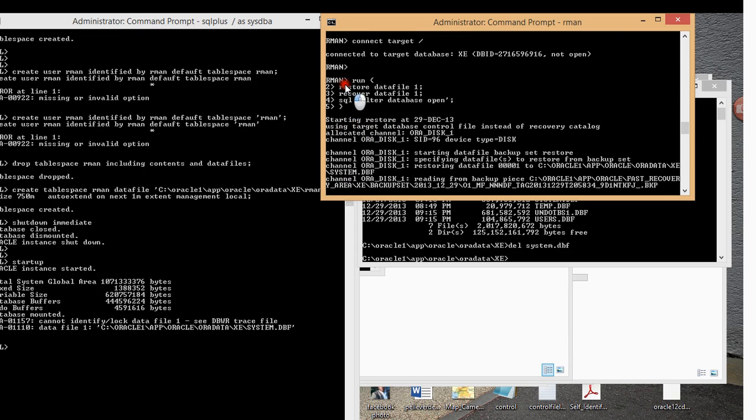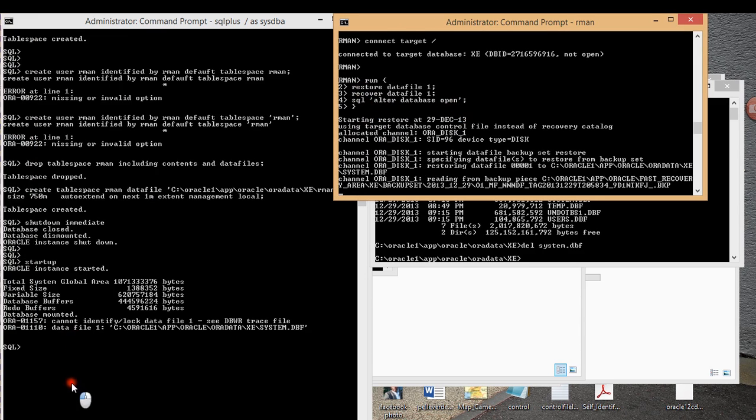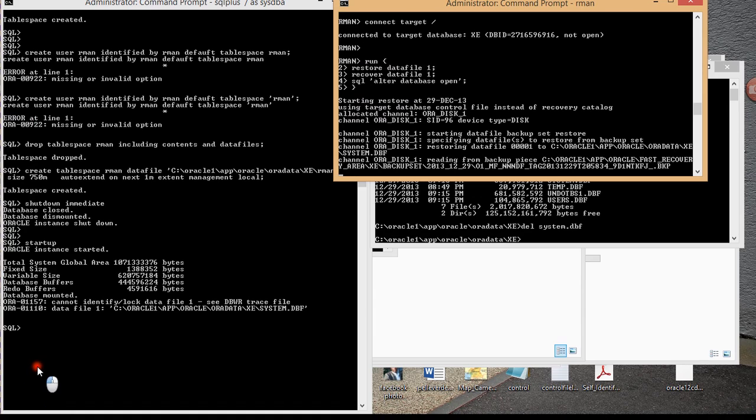So I'm going to issue the command alter database open, use a semicolon, go to the next line, and then close it out. So pay attention, I have restore, recover, and I open the database all in one block.